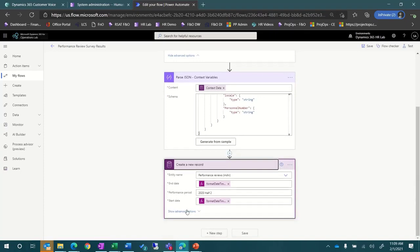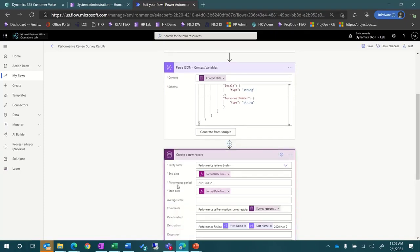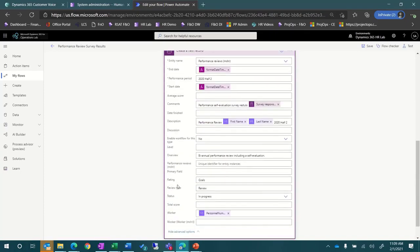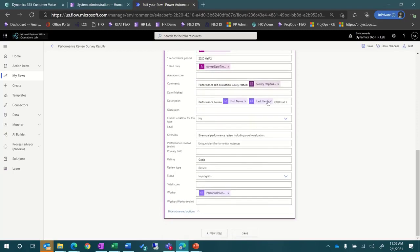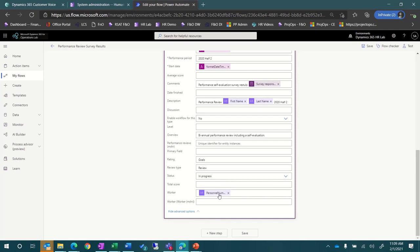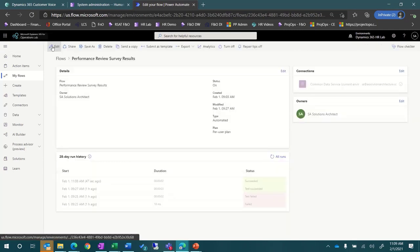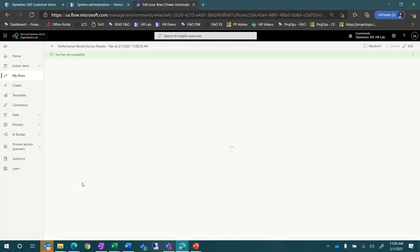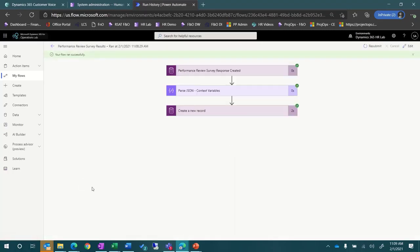The final step in the flow is to create the performance review in Dynamics 365 Human Resources. Here you can see we pass in the details from the survey response, including the URL. If we look at the flow runs, you can see that the survey response we completed earlier has successfully processed.